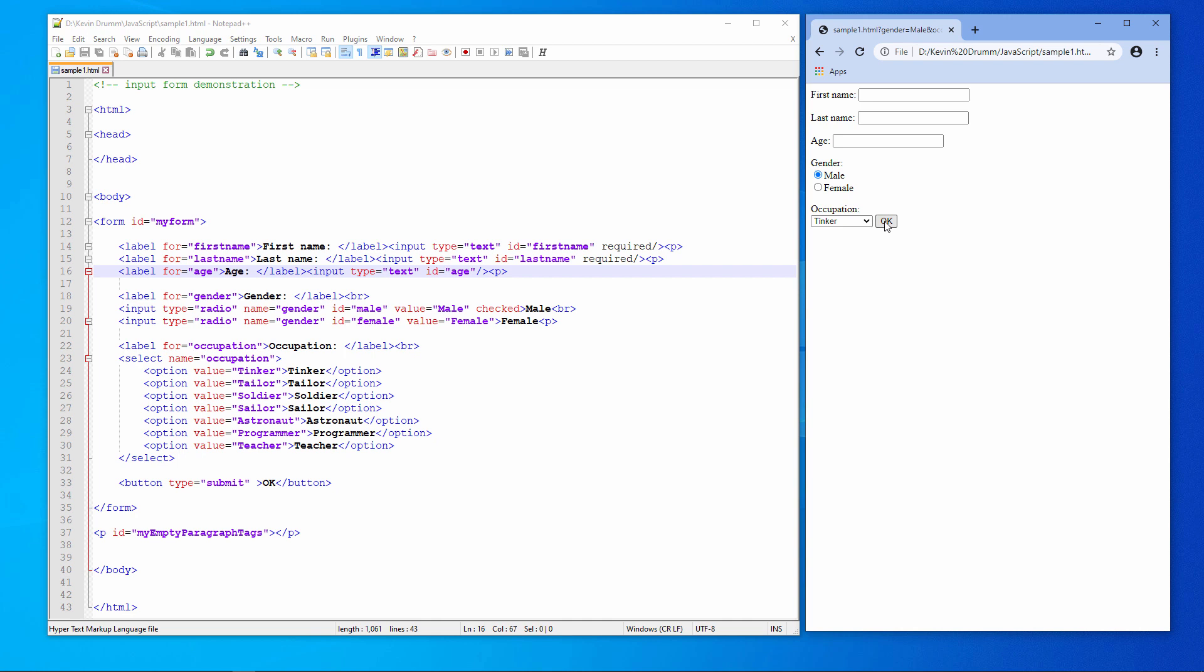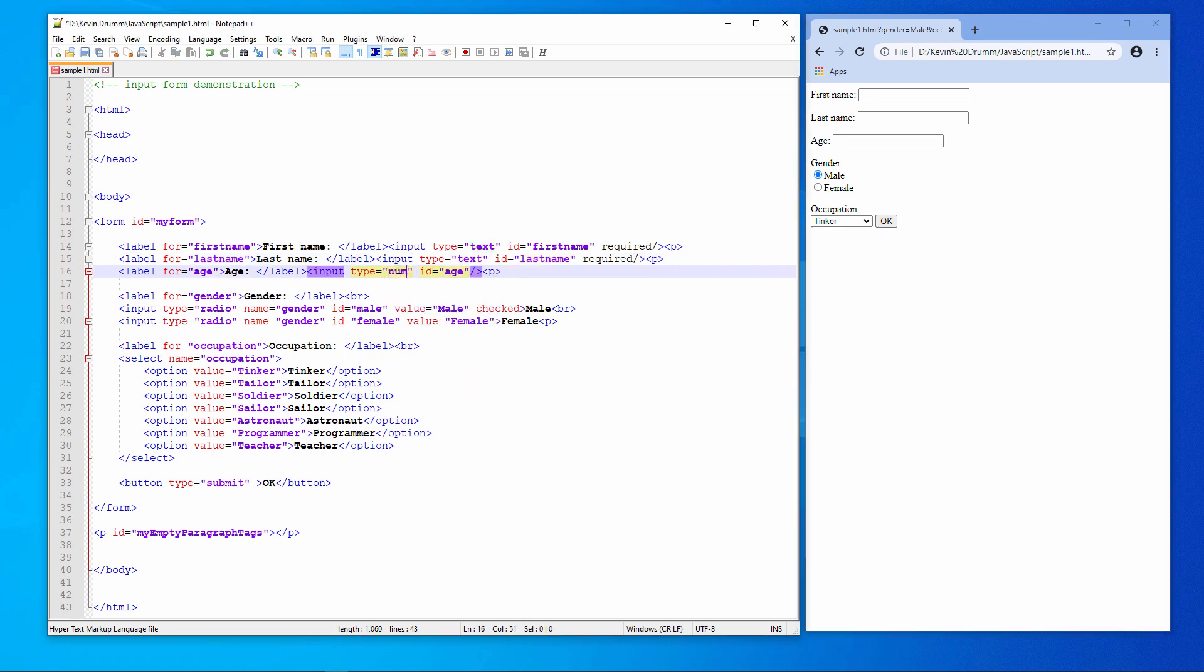Now I'm going to do something with the age field. I'm going to change the Type from Text to Number. And I can also specify a minimum, a maximum, and a step value.